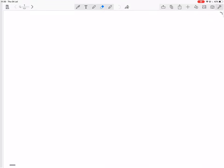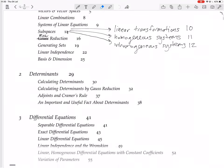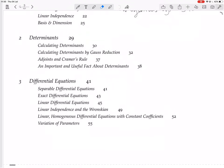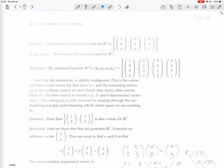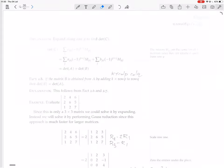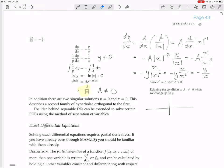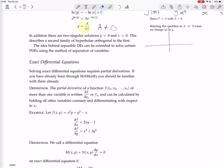We're continuing with differential equations, and we are now about to start exact differential equations. Solving exact differential equations requires partial derivatives. If you've already been through MAM 1983, you should be familiar with them. I think this is the only application of partial derivatives in this course.